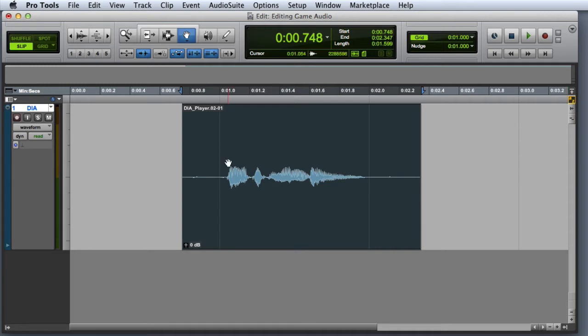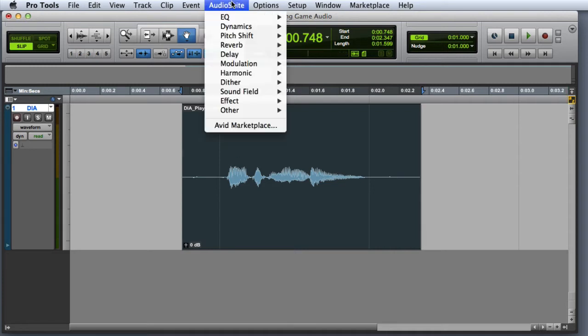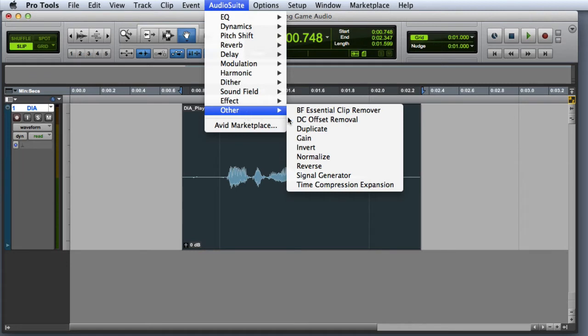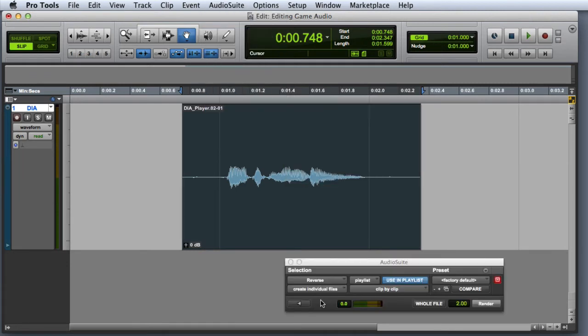With the clip selected, I'll go to the Audiosuite menu, select Other, and choose Reverse. The Reverse plugin window will open.